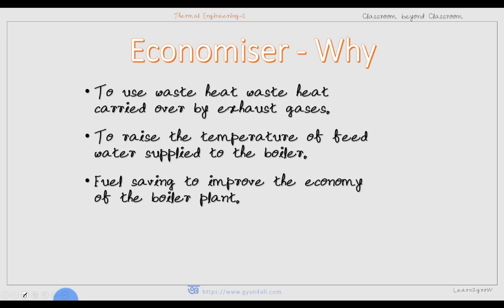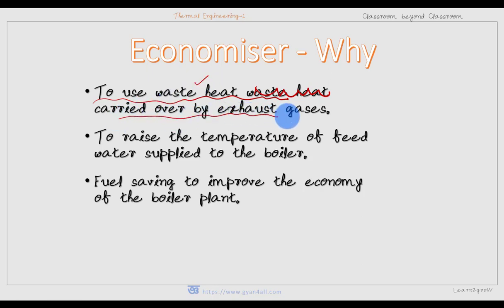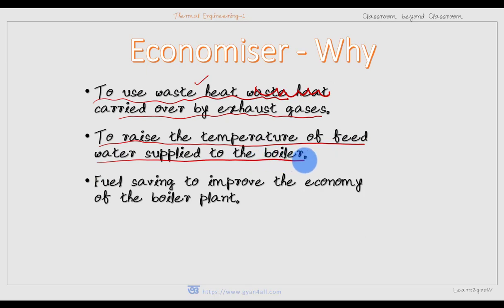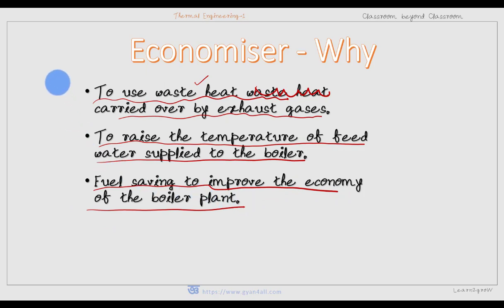The question is: why is an economizer required, or why is it important? First, it is used to utilize the waste heat carried over by exhaust gases, and also to raise the temperature of the feed water supplied to the boiler. This results in fuel saving, improving the economy of the boiler plant. So three purposes are served by an economizer: waste heat utilization, increased feed water temperature, and fuel economy.